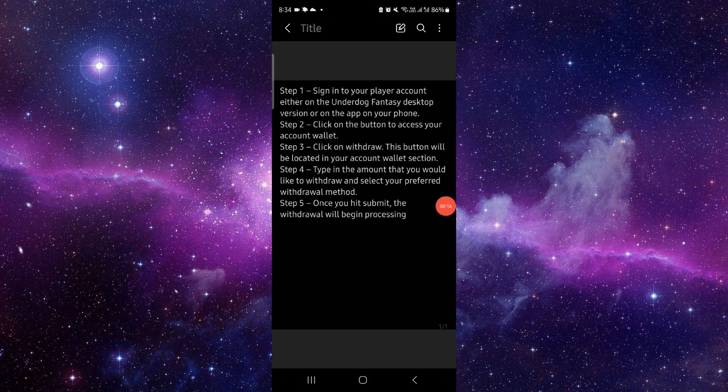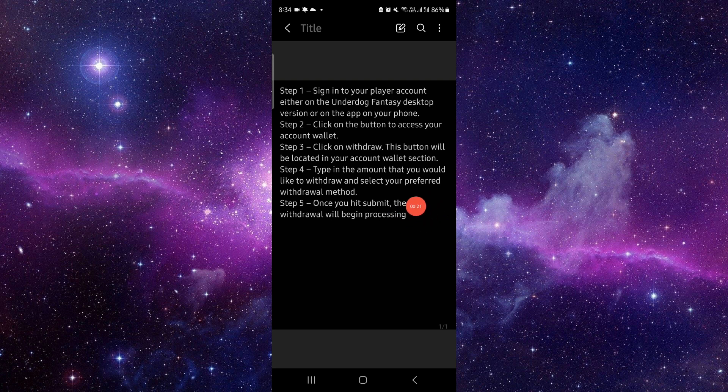First, you have to sign in to your account, click on the access wallet section, click on the withdrawal button, then locate the account section. Once it's been submitted, your withdrawal will be processed.